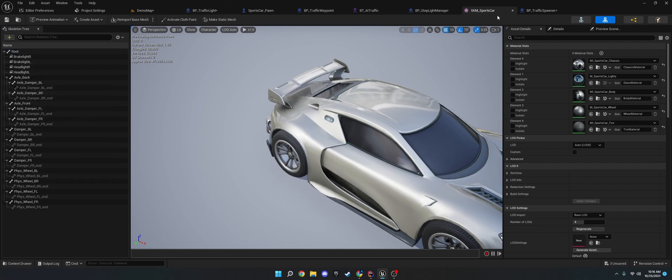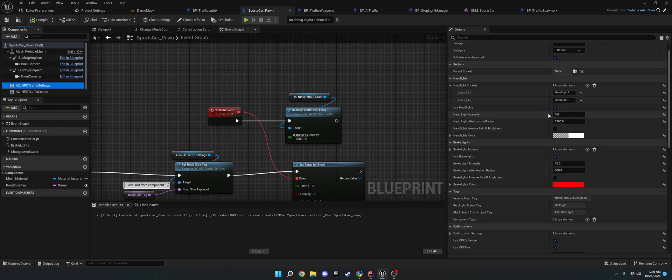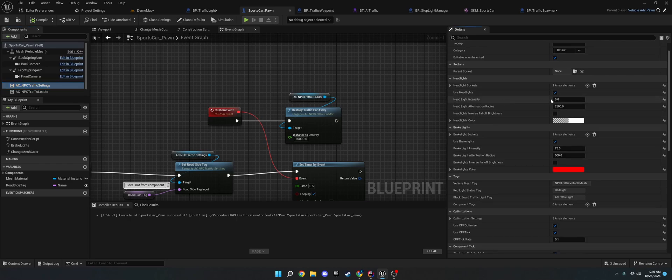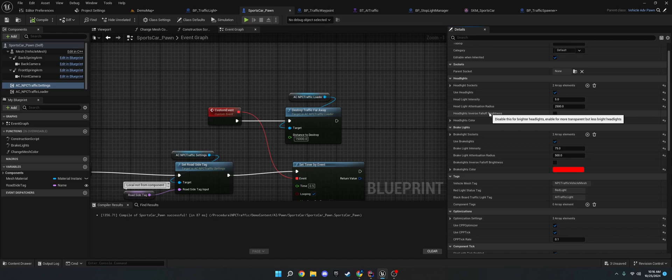And from there, you can go to the traffic settings. And you add the name of the socket in there. You click Use Headlights. You set the intensity, the attenuation radius, inverse falloff brightness. If you look at the hover over the text. It'll give you what each thing does.